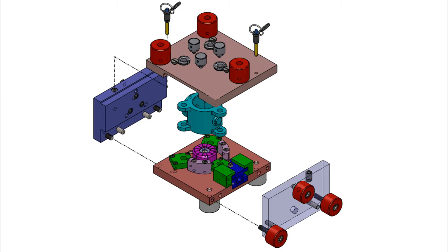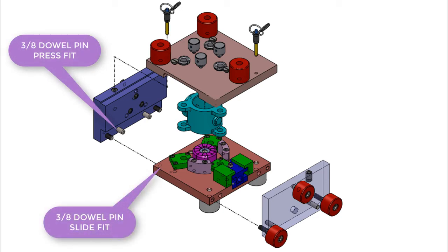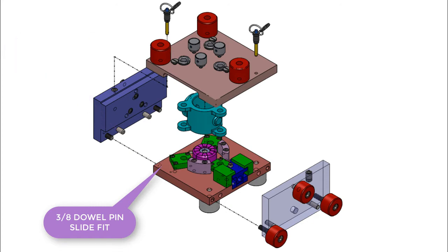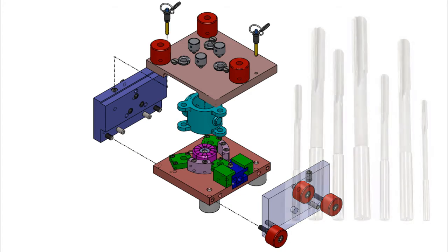The drill jig shown here is a typical design where these types of fits could be used. For example, if 3/8 dowel pins were used to locate the side plate to the base plate, I would like the dowels to be a light press fit into one plate and a light slide fit into the other. This will ensure the dowels do not fall out during handling and allow for ease of disassembly.